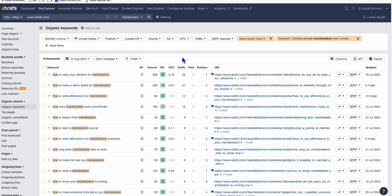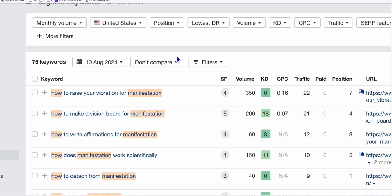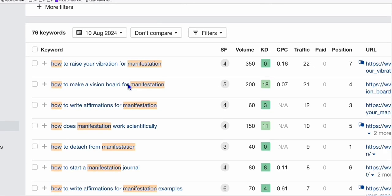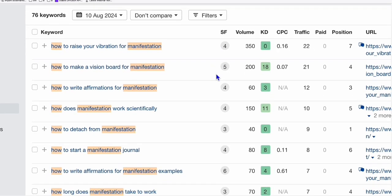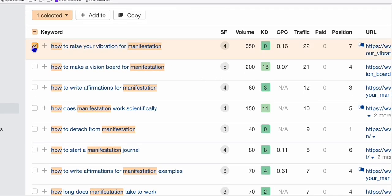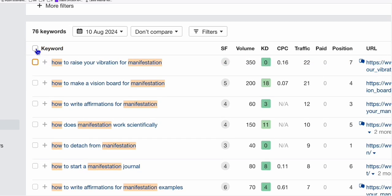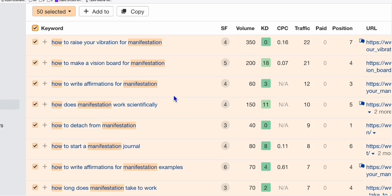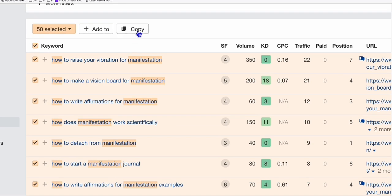So for this example, we are gathering some low competition keywords from Reddit.com that contain 'manifestation' and 'how'. We put some filters so that we can only gather those keywords we can convert into articles. As you can see, there are a bunch of low competition keywords right here. So we just select our preferred keywords — let's select all these keywords here, which can be easily converted to articles. So we copy them.